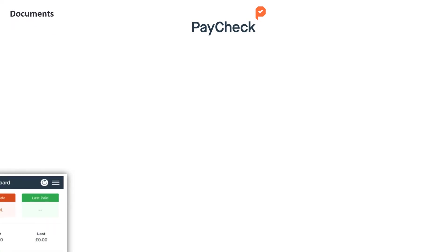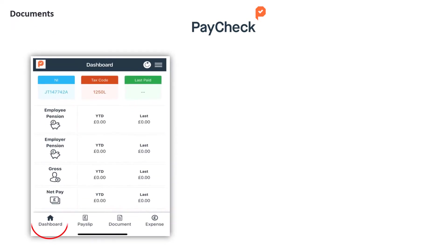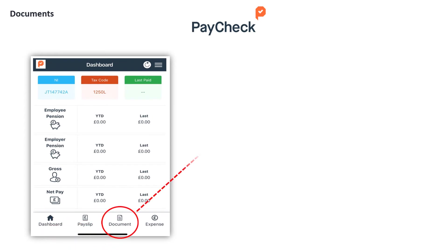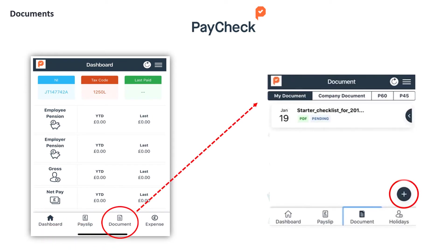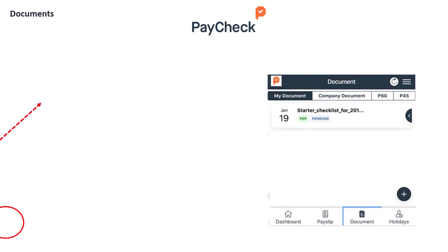Under the documents module on the bottom toolbar, you can upload any documents related to payroll under the My Documents tab. Do check with your employer if they require you to share these here before uploading. All documents uploaded are reviewed by your company and are approved or rejected before going through to payroll.